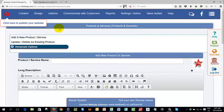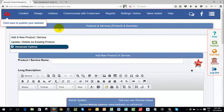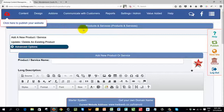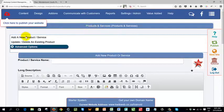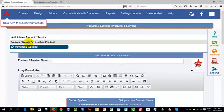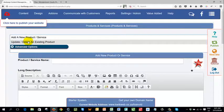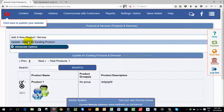In this video I'm going to show you how to update or delete an existing product. When you are in your products and services page, you will see the second option that you have available to you is the update or delete an existing product function.